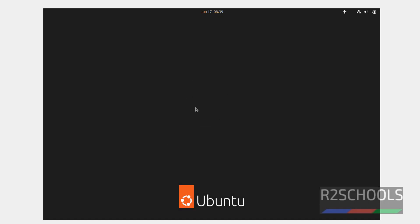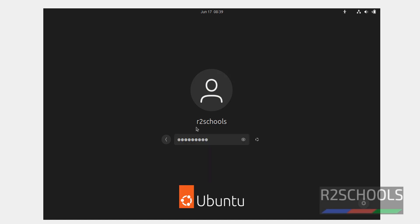Now, provide the password for the user we have created at the time of installation.